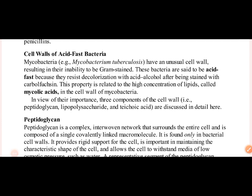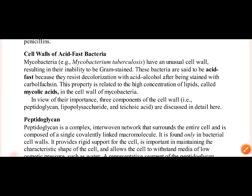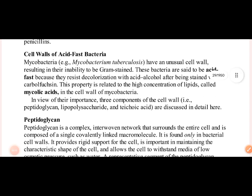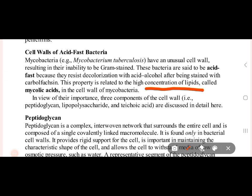We use a special stain called the Acid-Fast stain, or Ziehl-Neelsen stain, for Mycobacteria. Mycobacteria have mycolic acid and a high concentration of lipids, which is why the acid-fast stain is used.